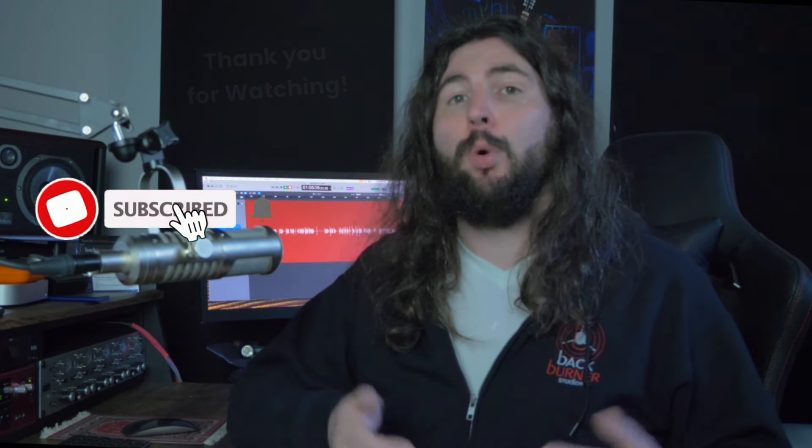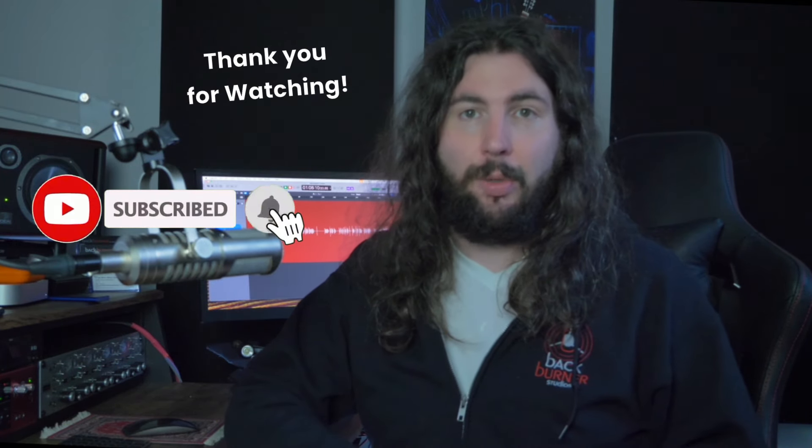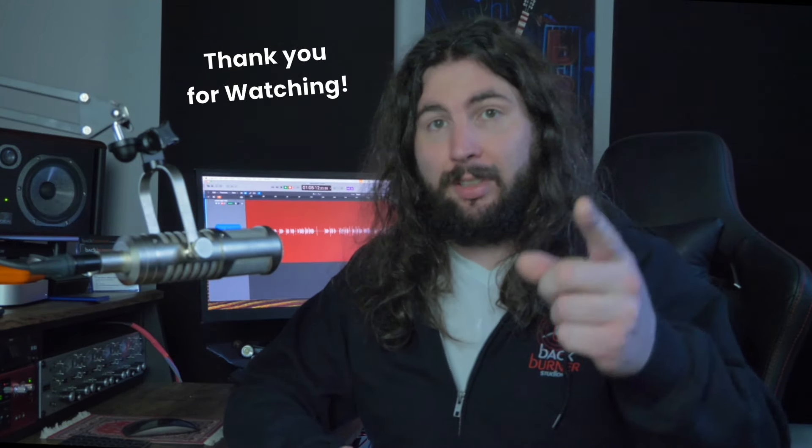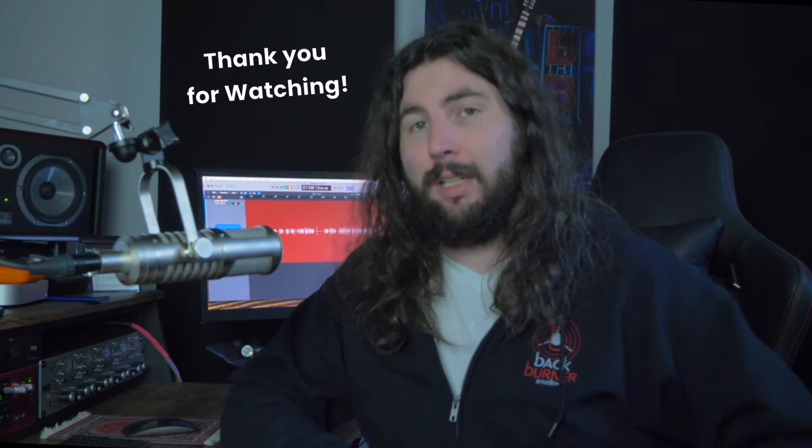So I hope this video helped you out. Leave a like if it did and consider subscribing if you want to see more videos like this one. Thank you for watching and I'll see you in the next video.